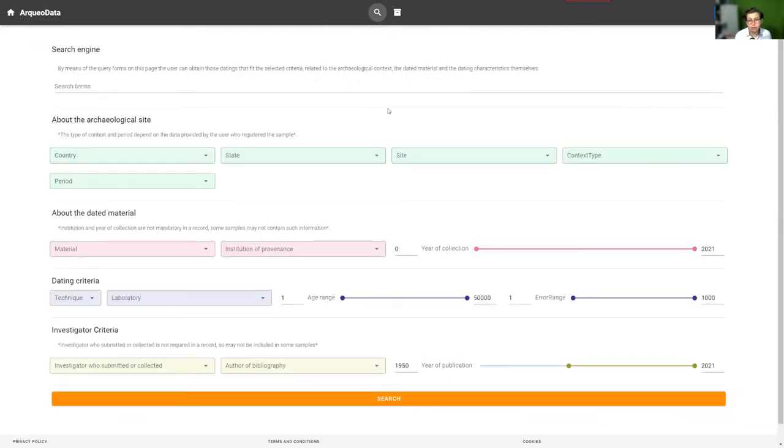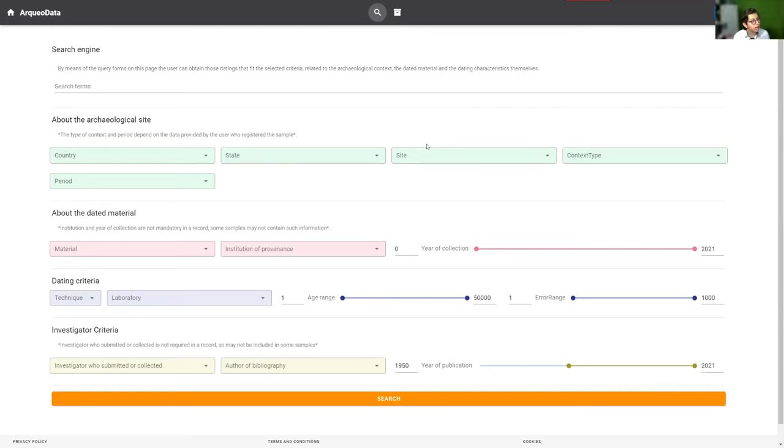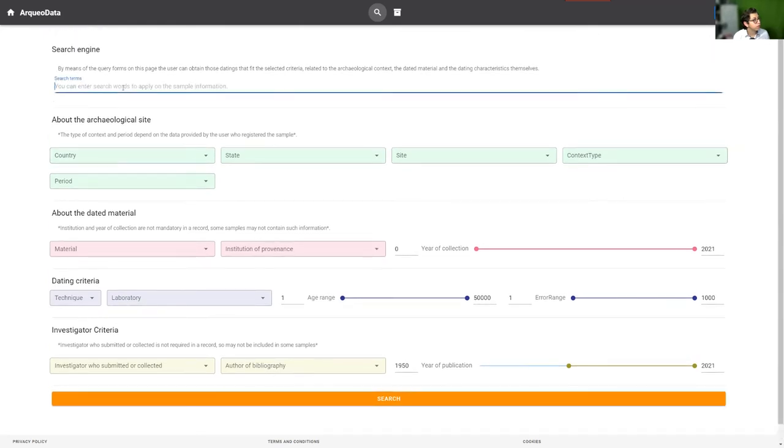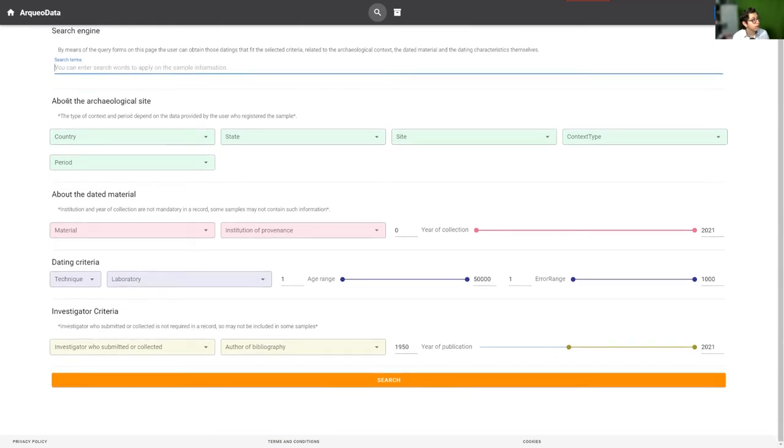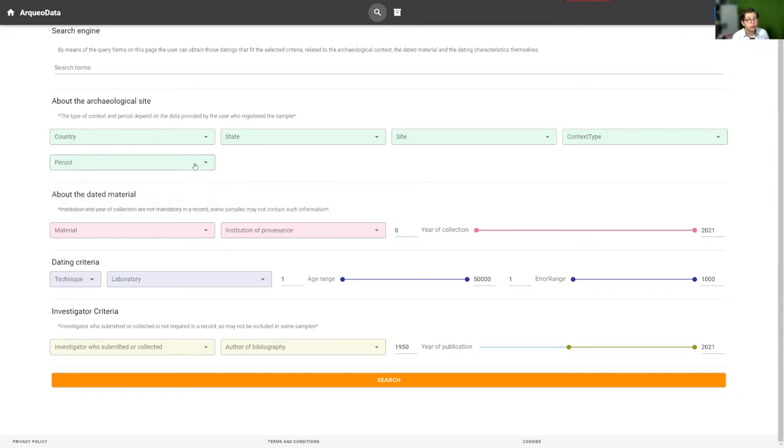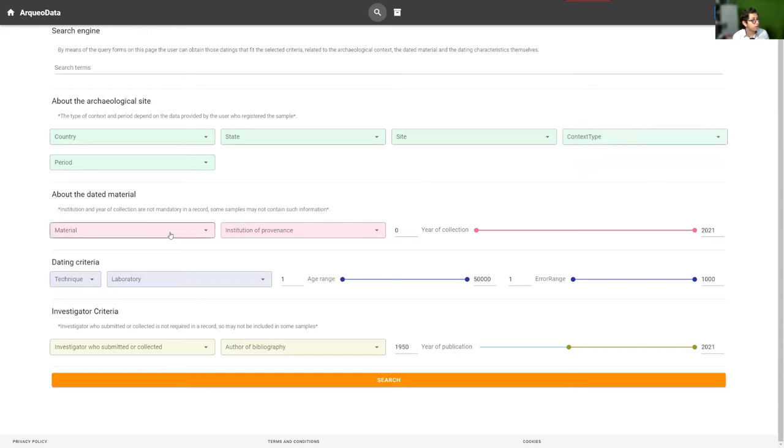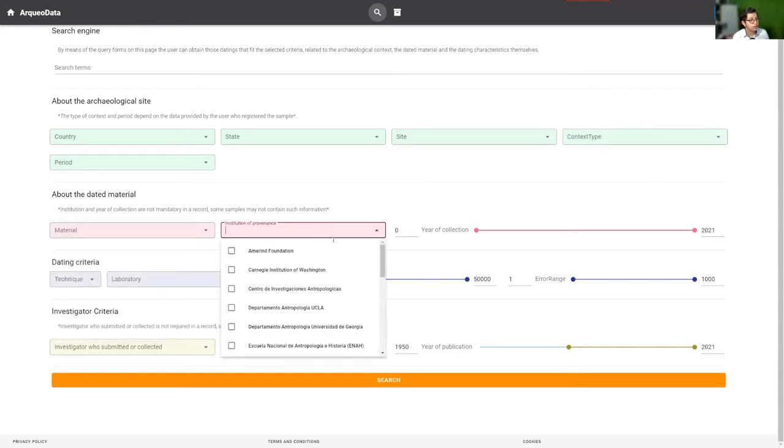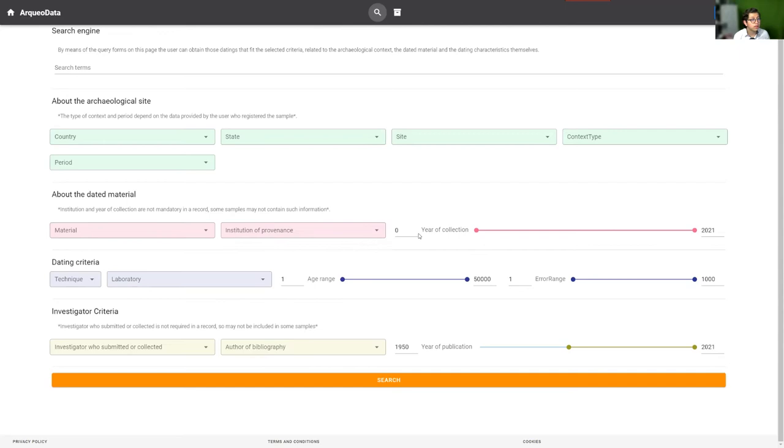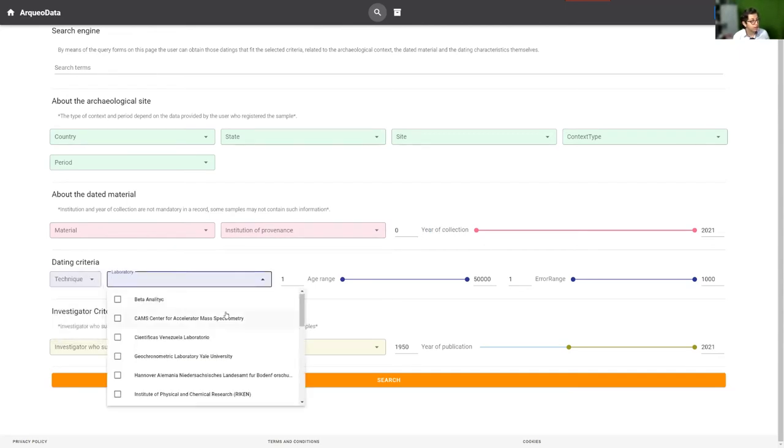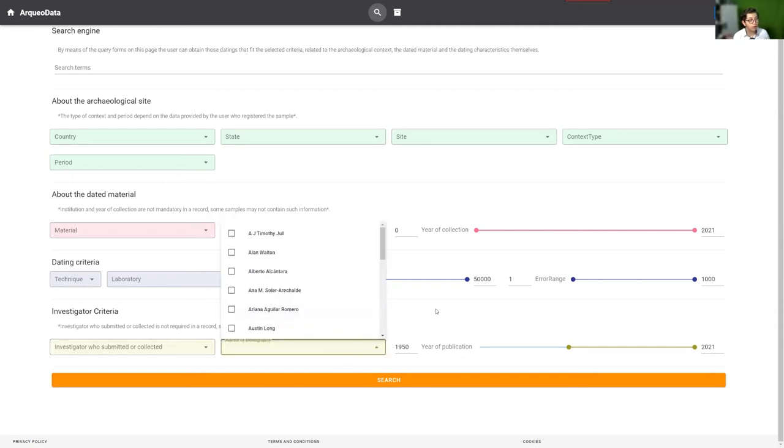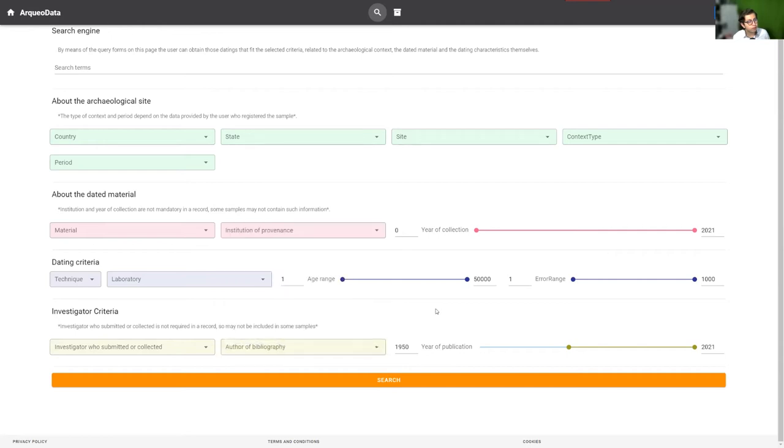This is the search button. With this, the user can find filters and search terms about the archaeological site, the country, the state, the site, the period of the samples, the context, the material, the institution of provenance for the excavation and the research, the year of collection of the sample, the technique, the laboratory, and the investigator who collected or all the authors of the bibliography.